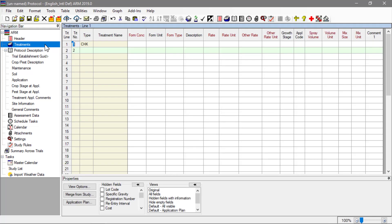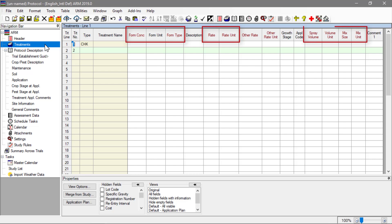The treatments editor is used to describe the treatments that are to be studied. There are many fields for documenting treatment information. For chemical studies, the formulation, product rates, and application information are the most important, so ARM can calculate product amounts to measure for each treatment when applying the products.